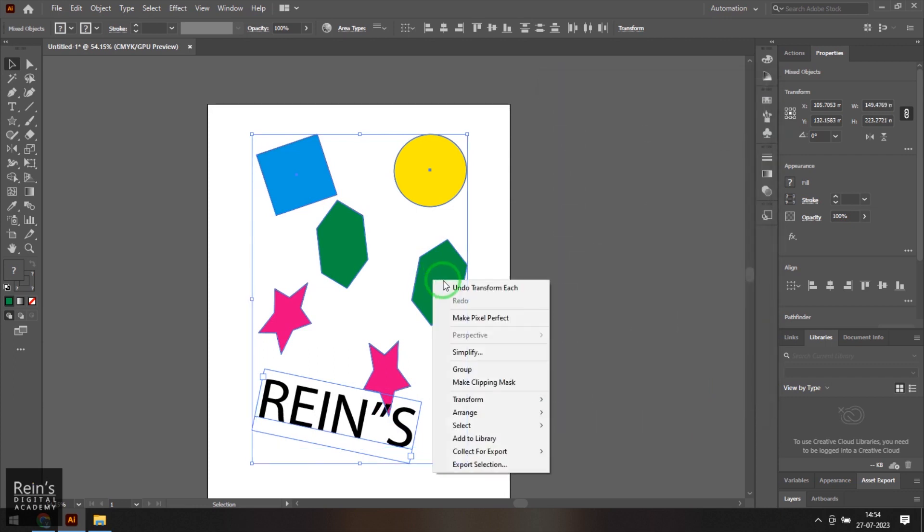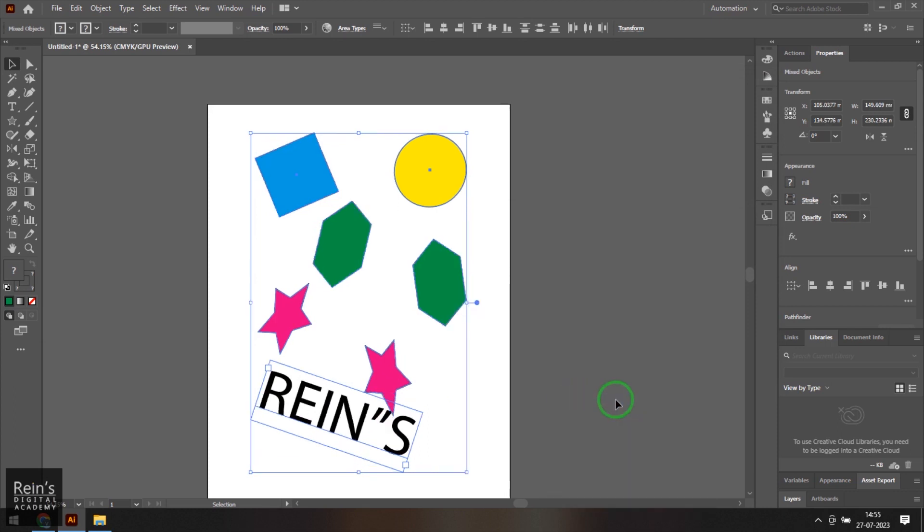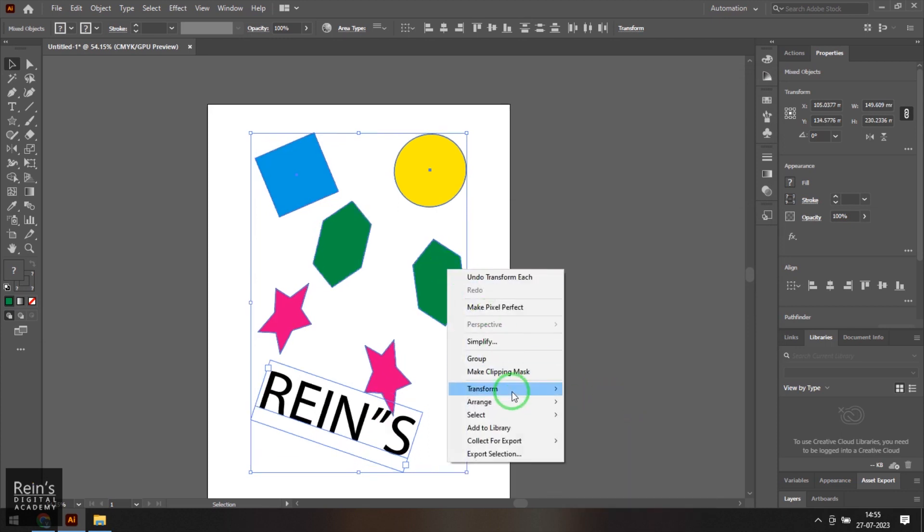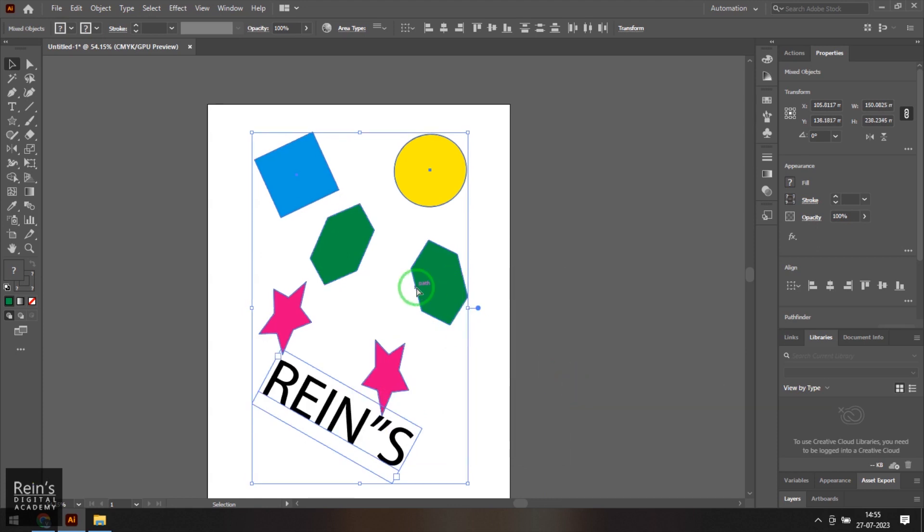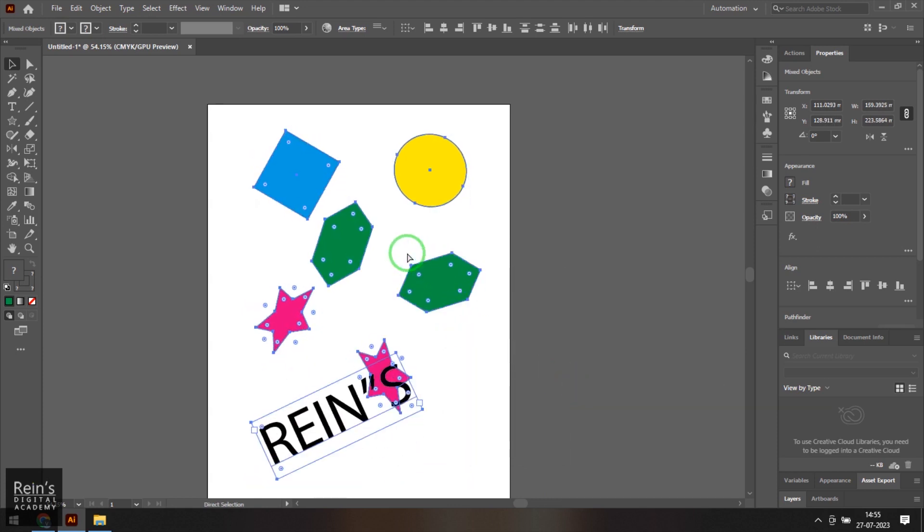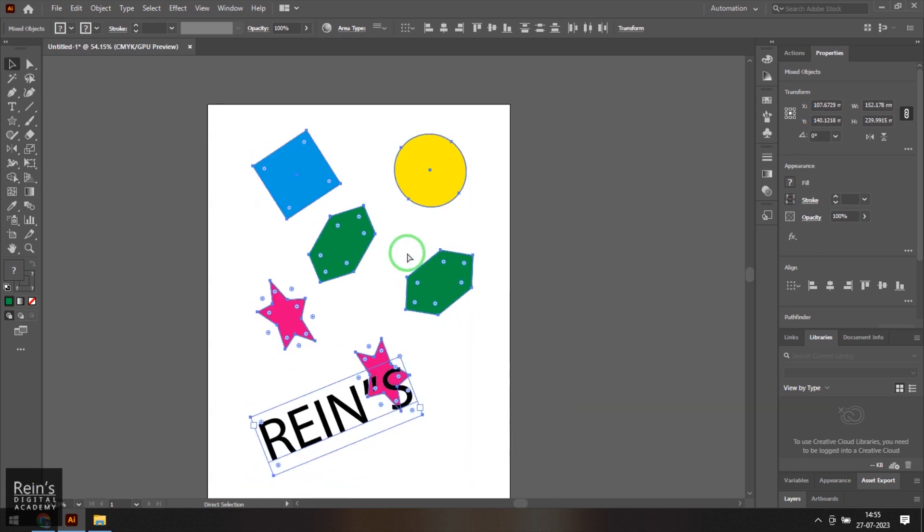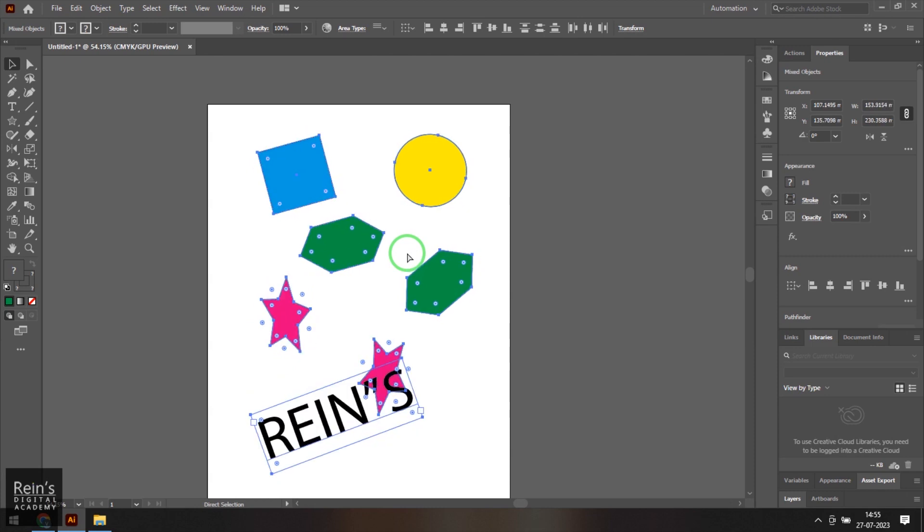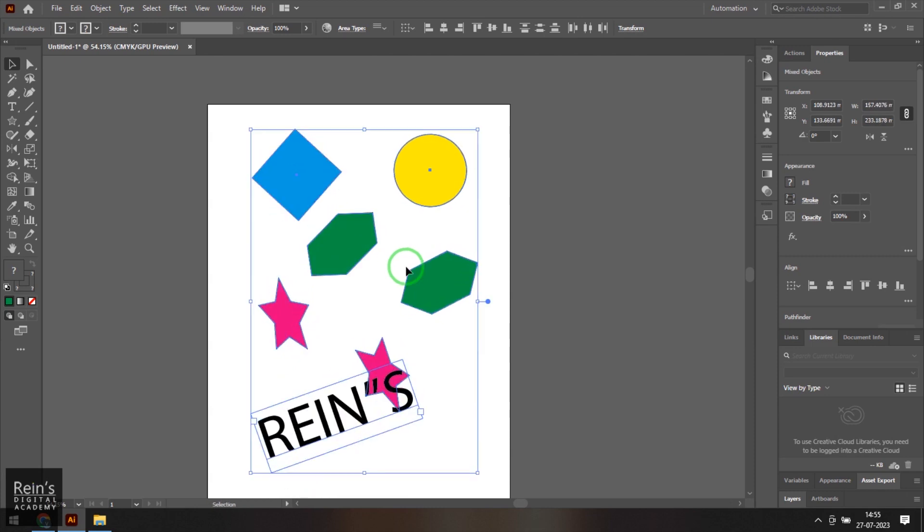And then we have transform again which basically applies the transformation which I have done previously. So if I press control D, it will generally repeat the transformation which we have done to the object. So basically select tool will not only select the object but also move, scale, rotate, shear them. And also it will help in aligning objects, which I will be covering in a different video.